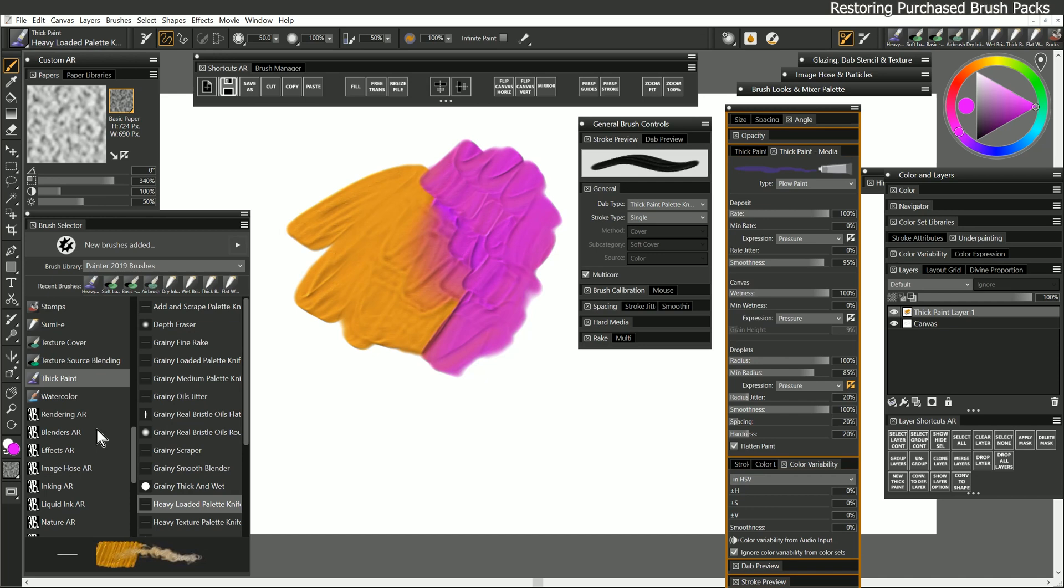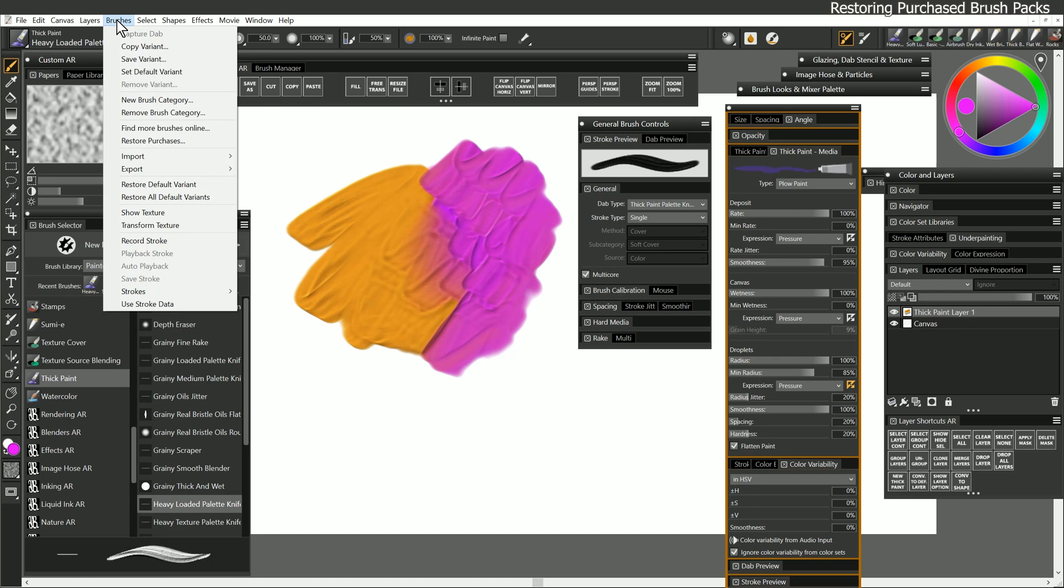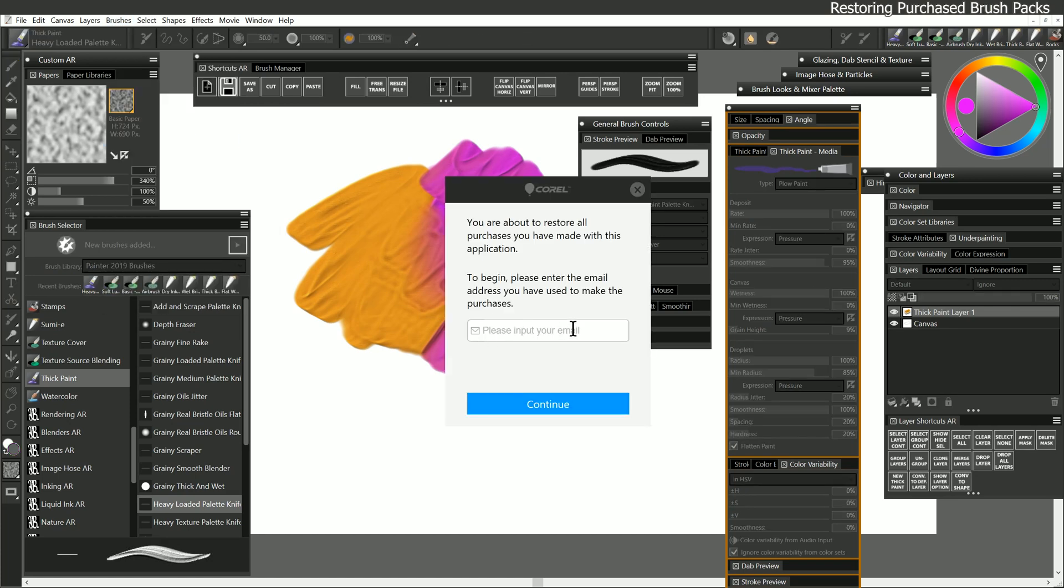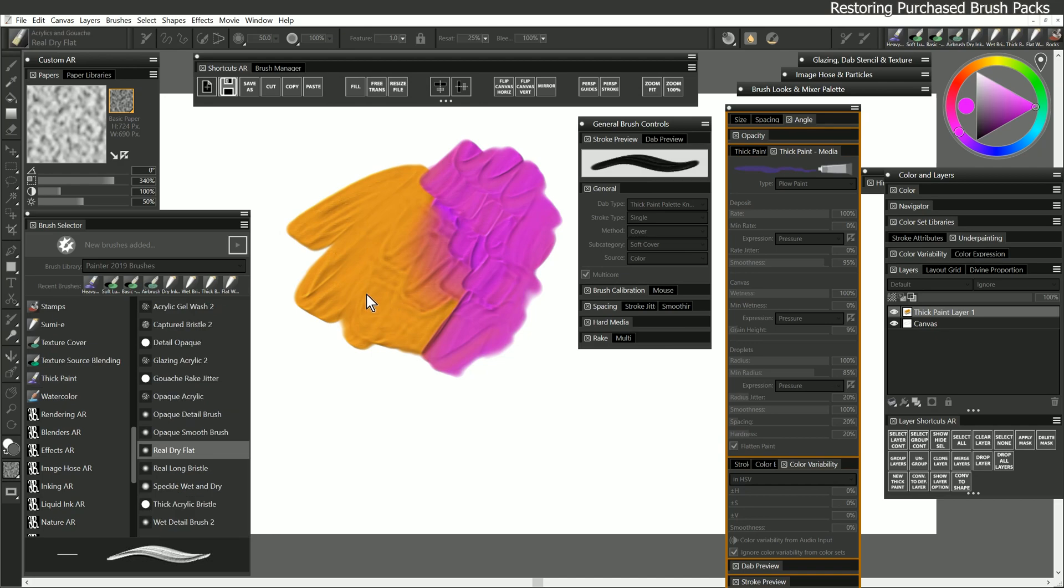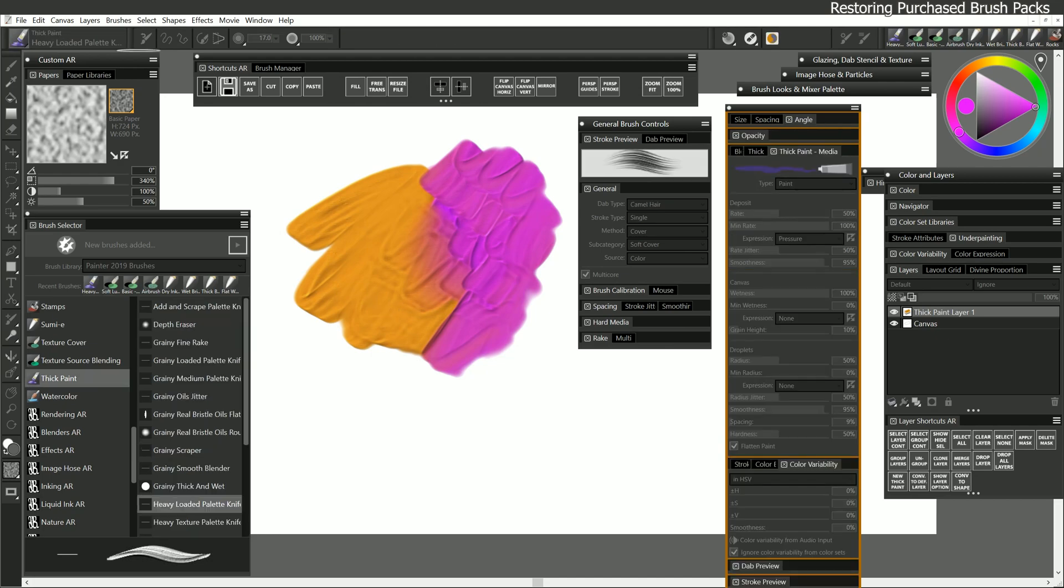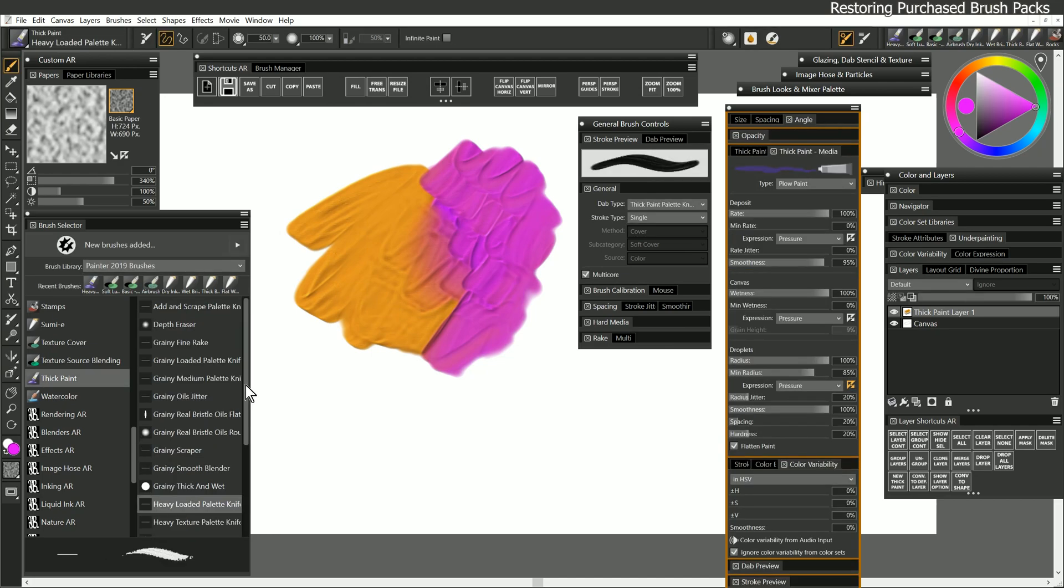In the event that you have to reinstall Painter, or you upgrade to a newer version of Painter, or you get a new computer, and you've lost your brush packs here in the brush selector, you can always get those back by going to Brushes, and then Restore Purchases, and then you can enter your email address and continue, and that will restore all of your purchased brush packs.